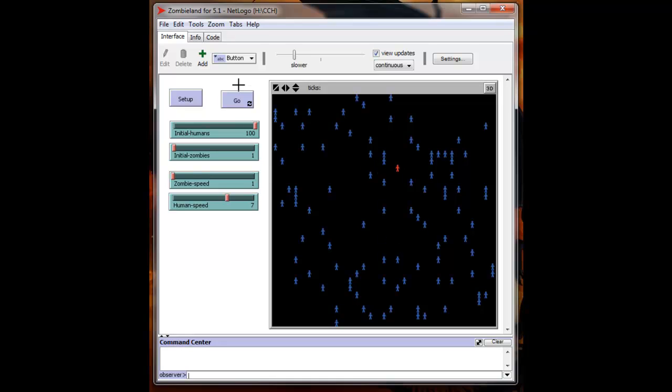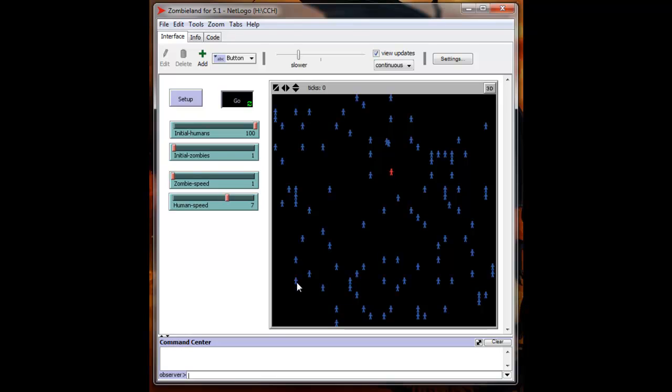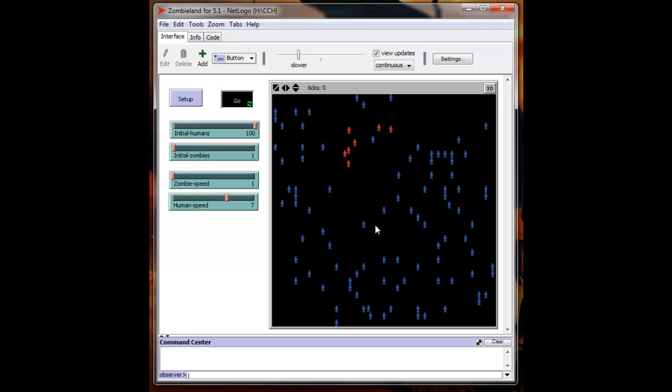Alright, reset back to zero. And here we go. Now we might have it too slow. Let's speed it up a little bit. There we go. Now you can see the motions are completely random. The humans do not move unless threatened by the zombies.